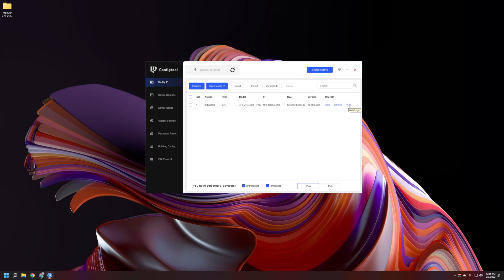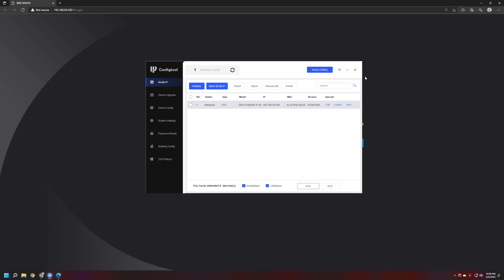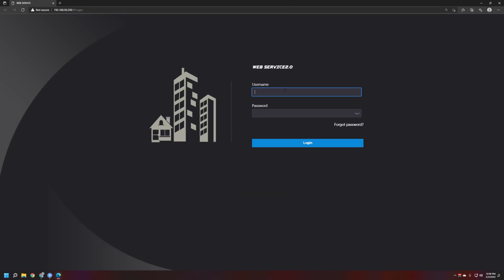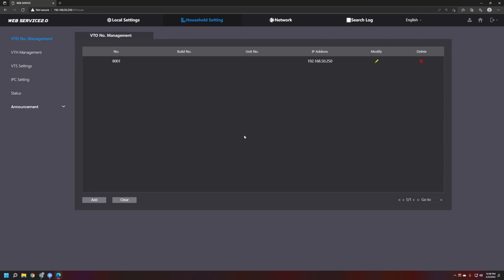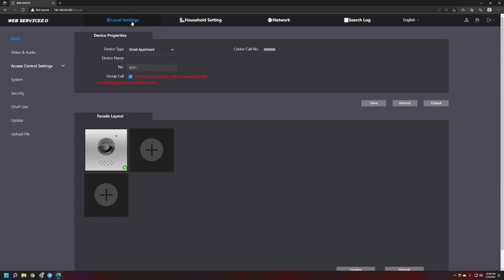Now we're going to open up the web interface for this unit and log into it. We want to get it added to DMSS, but before doing so we need to add users. These users are going to be used for adding to DMSS — the login credentials we're setting up are specifically for DMSS. We're going to go to Household Settings, then VTH Management.